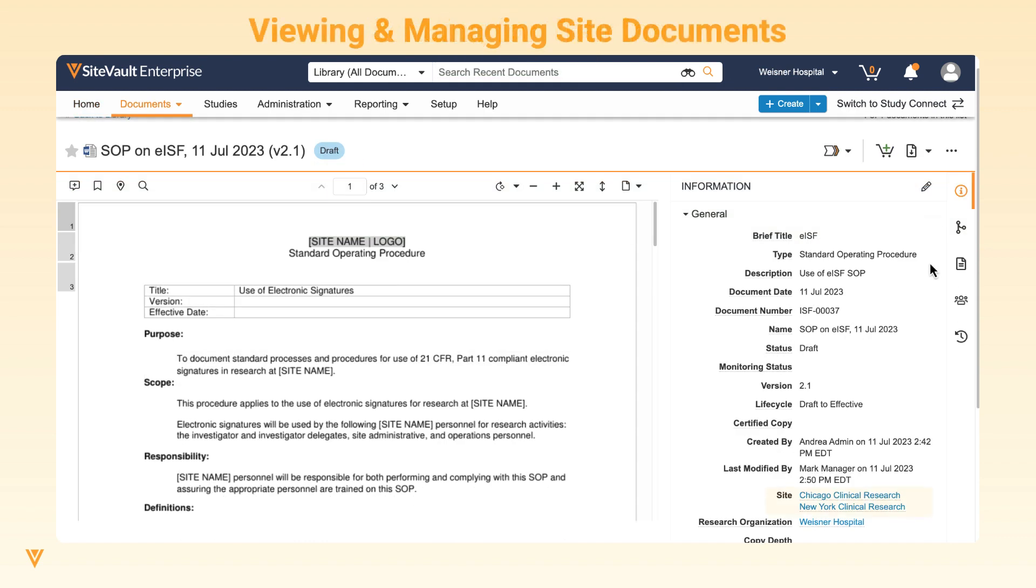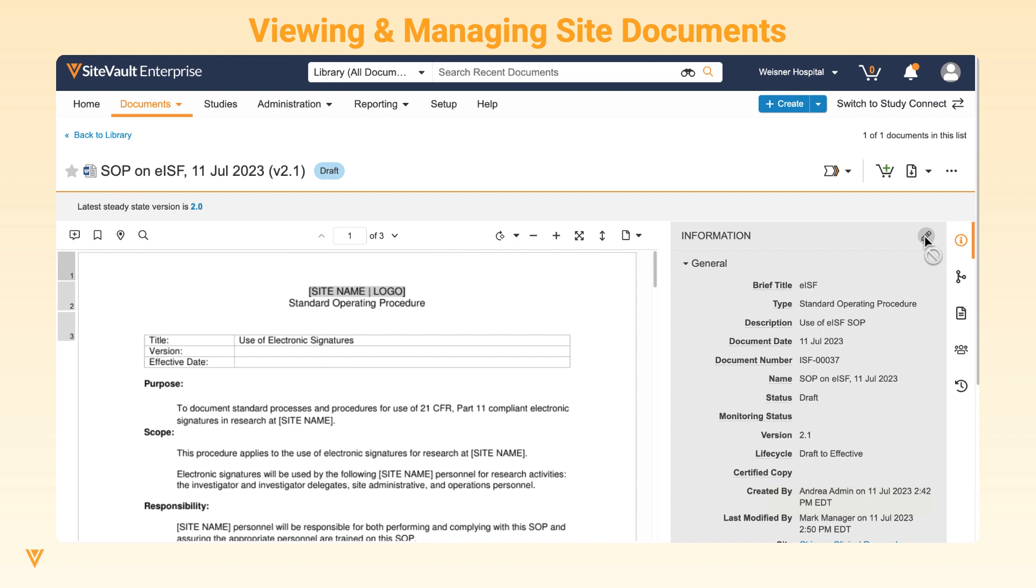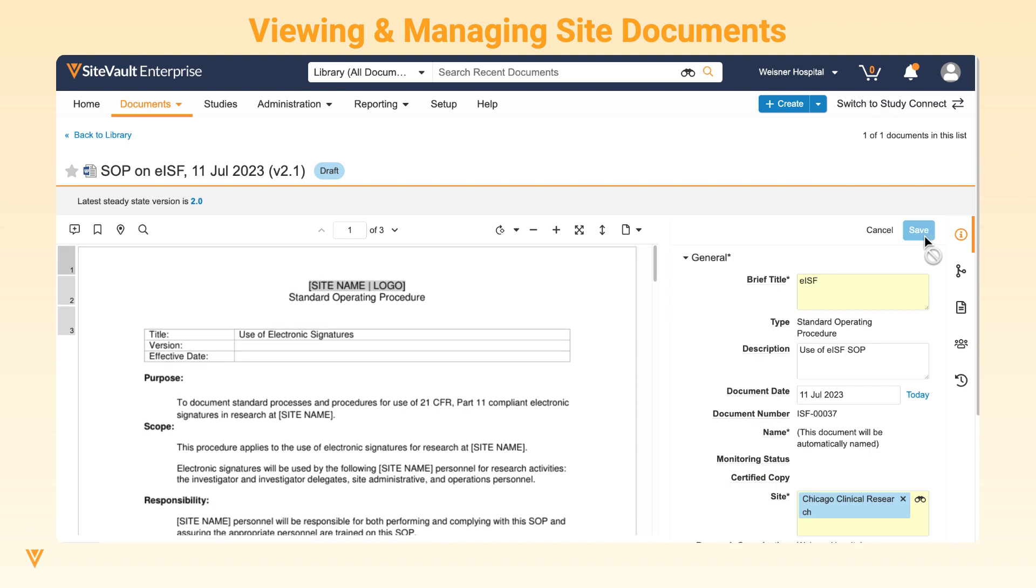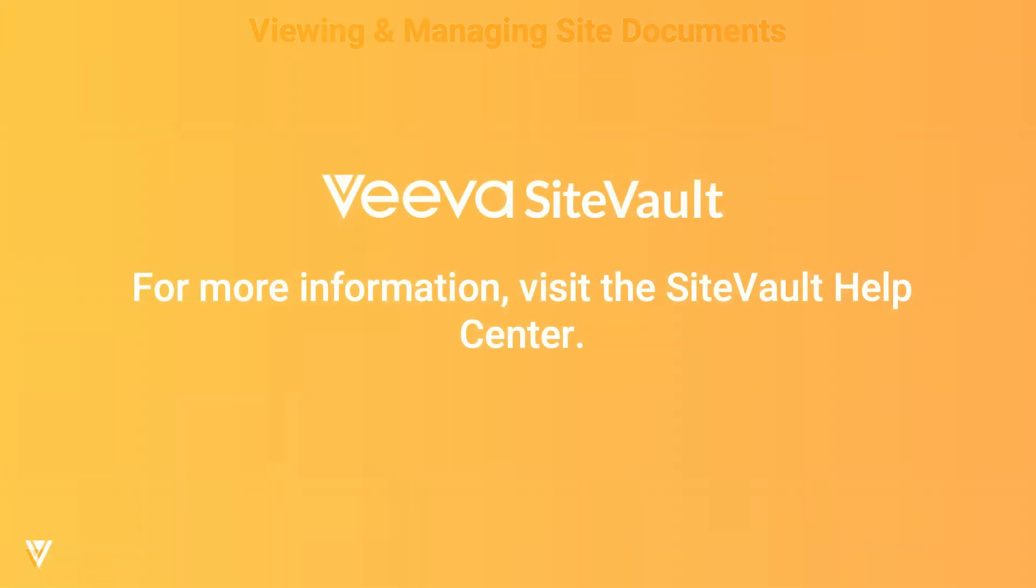If the document applies to more than one site within a multi-site research organization, admins with access to those sites can associate the document to such sites. To do so, admins must be working in the research organization context and the document must be in the draft state. For more information on site documents and how to use them, check out our Help Center.